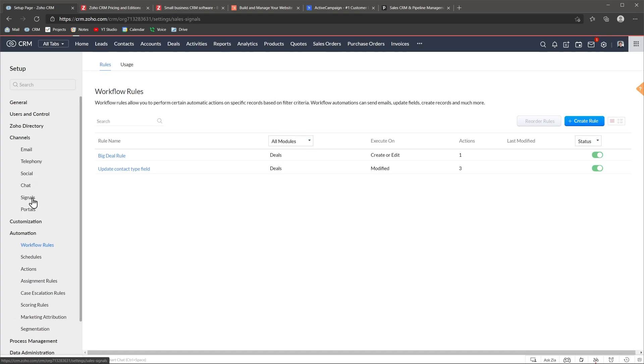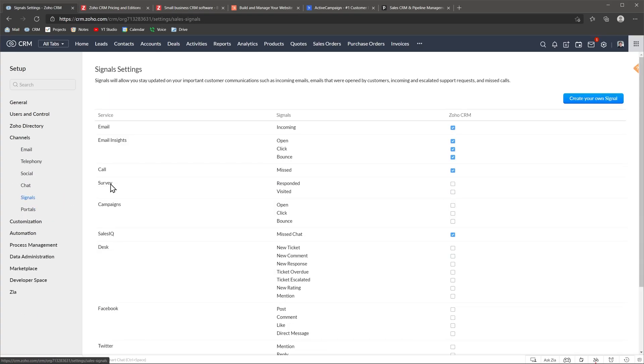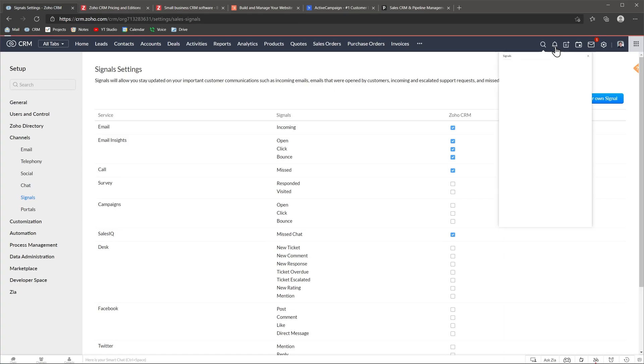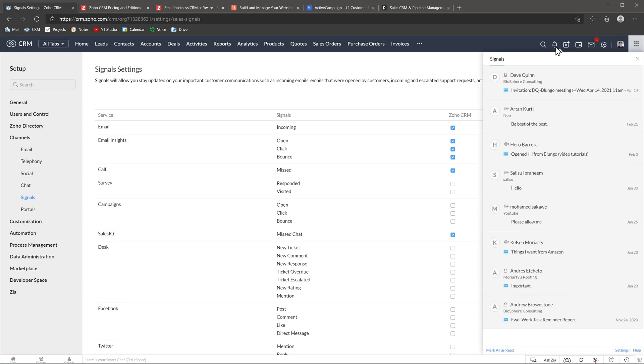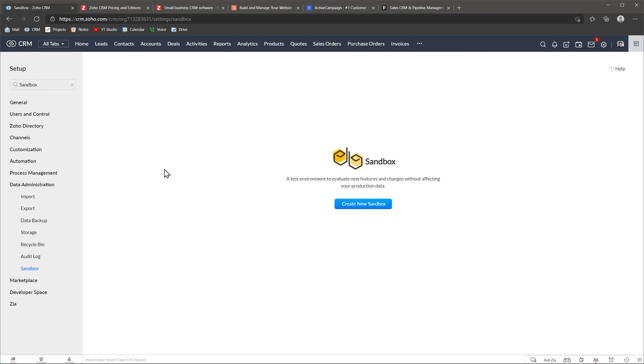Signals is another feature that I really like. This is your notification center and gives you a ton of information on what's going on with the records that you own or follow. Finally, we're going to mention Sandbox. This is a feature that allows you to clone your CRM account so you can use the clone to test features or make changes and you can deploy the changes to your real account after you're sure everything works. This is really helpful when you need to make changes but there are other users using the CRM at the same time and making changes live could mess up with what they're doing.